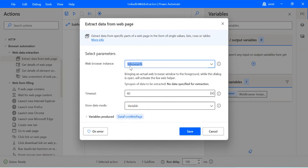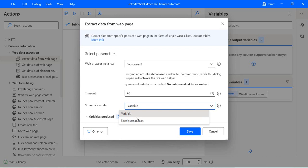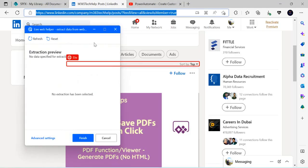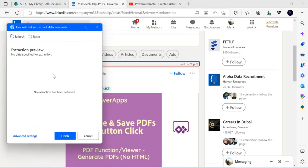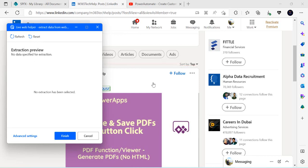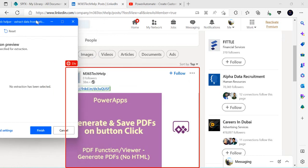In the Extract Data action, the browser instance is passed from the previous step via a variable. You can configure the timeout. For 'Store Data Mode,' there are two options: Variable (stores into a data table variable) or Excel Spreadsheet (creates a row-column structure). Since we'll be saving to an Excel file and then to SharePoint, I'll choose Excel Spreadsheet. Before clicking Save, you need to go back to your browser — a live helper popup will appear asking what data you want to extract.